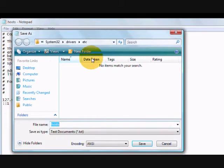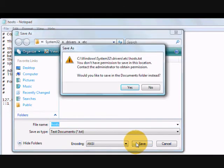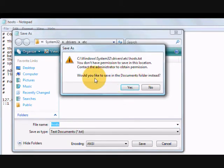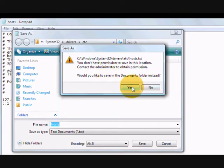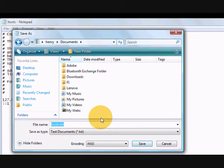And I try to save it in the location System32 drivers etc. You can't really save because you don't have administrator privilege to do that. So it will by default save it in documents folder. So my file has been saved in the documents folder which I don't want really. I want to save it inside etc folder.